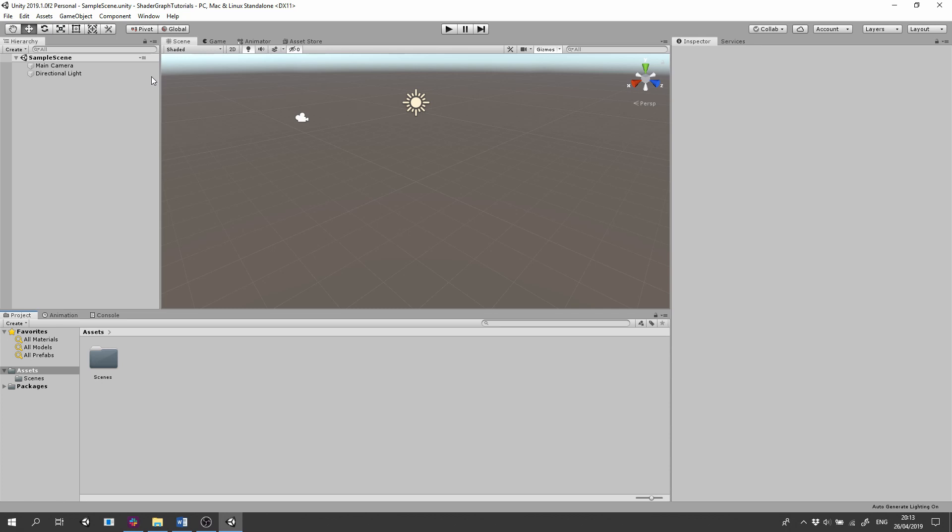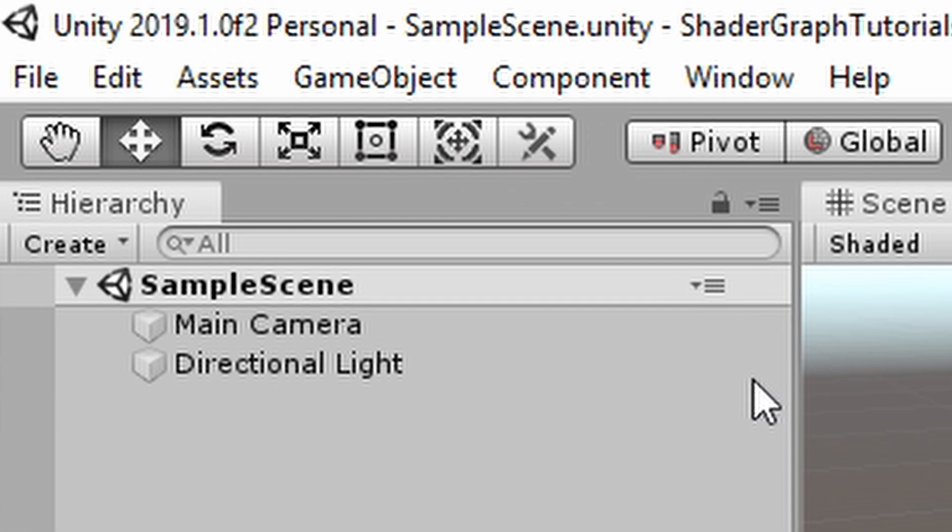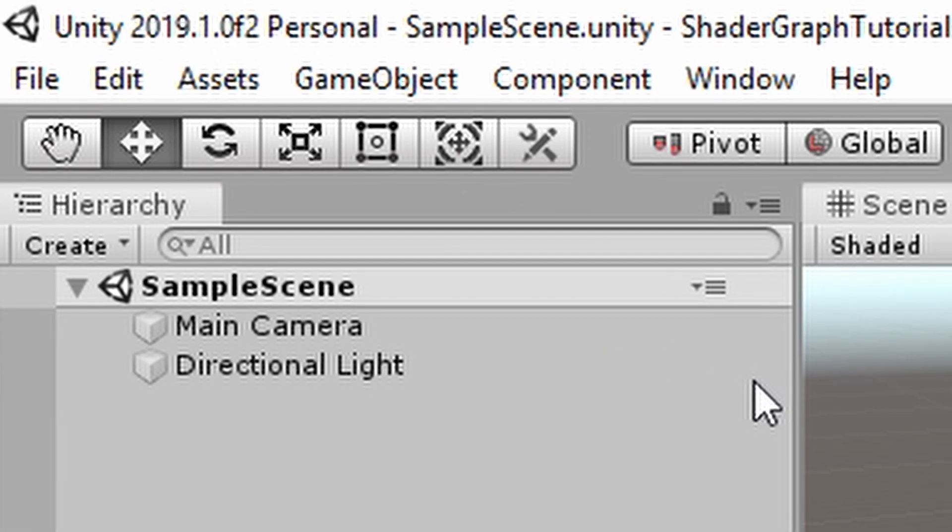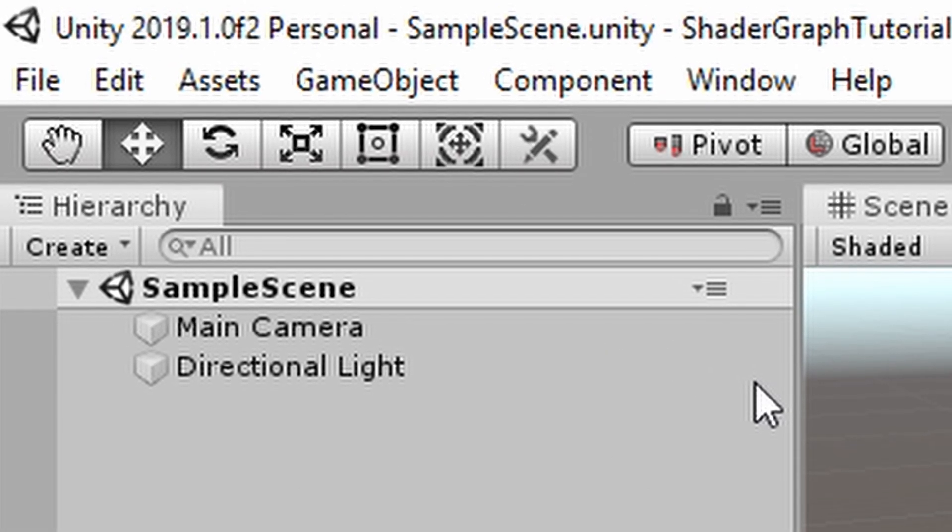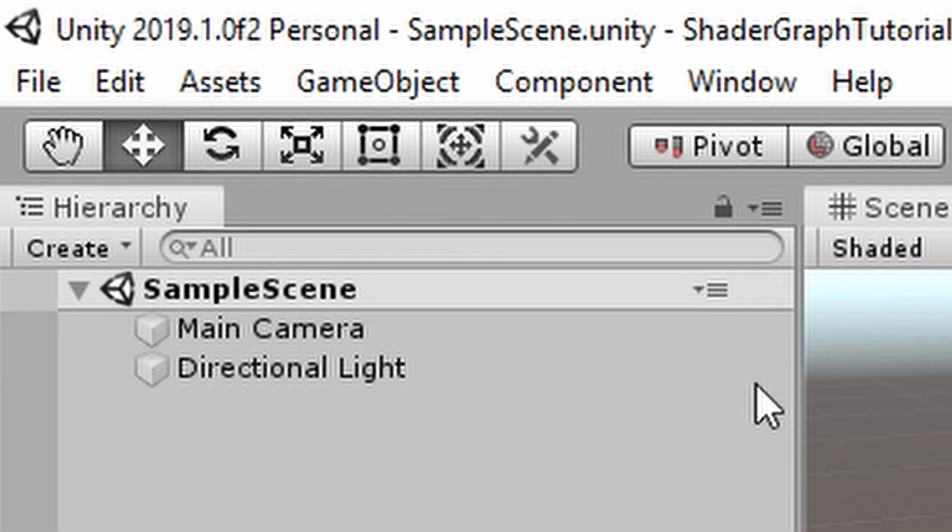With Unity 2019.1 the lightweight renderer pipeline is released and ready for production, so is the shader graph. Make sure you're using at least Unity 2019.1.